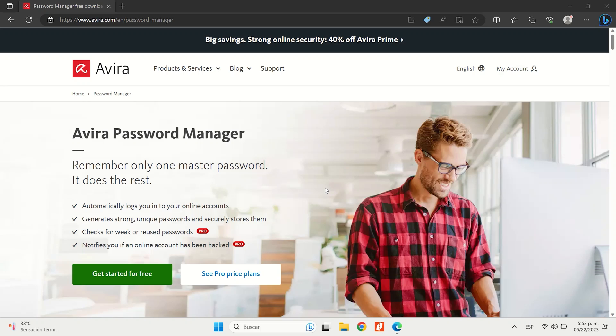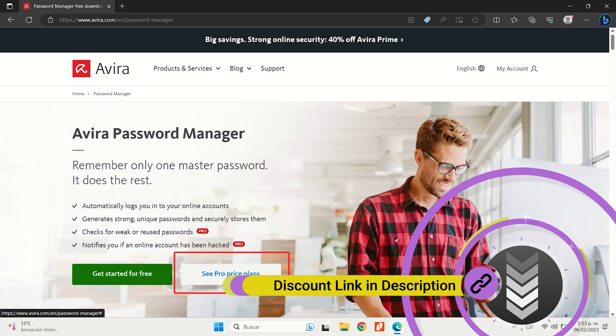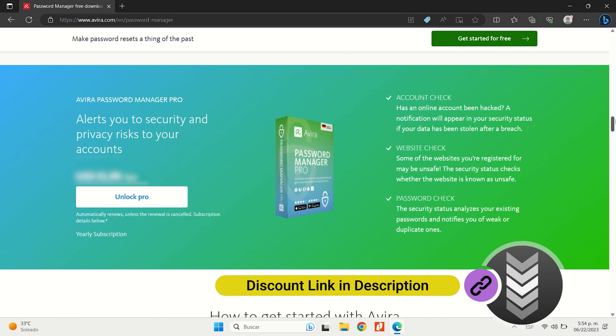While Avira offers most of its features for completely free, you'll need to upgrade to the Pro plan in order to access the password security auditing and data breach alerts.